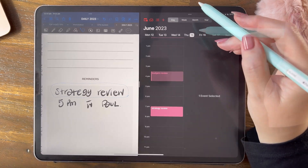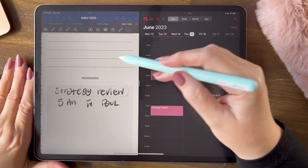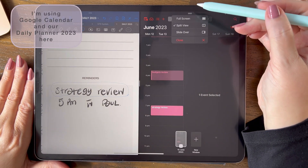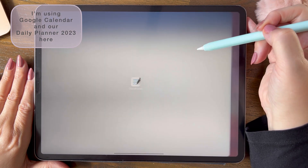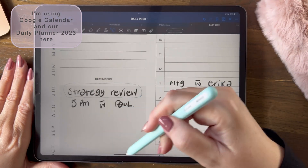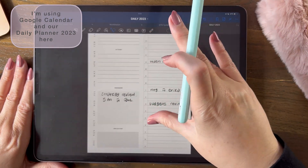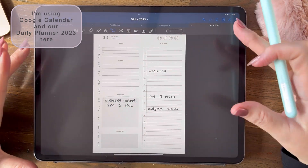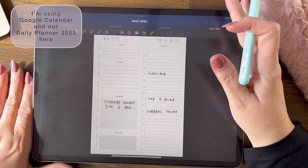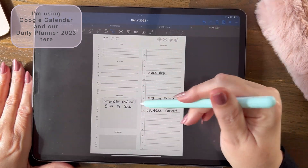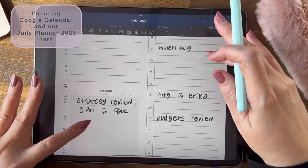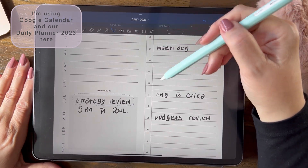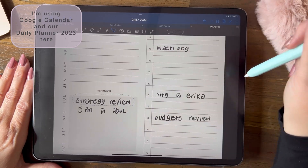Now let's do Google Calendar. To close a split view, you just go to the three dots and press close. You'll be back in your original document. This is actually a portrait planner, but I'm recording landscape right now, which is why I'm using it this way.